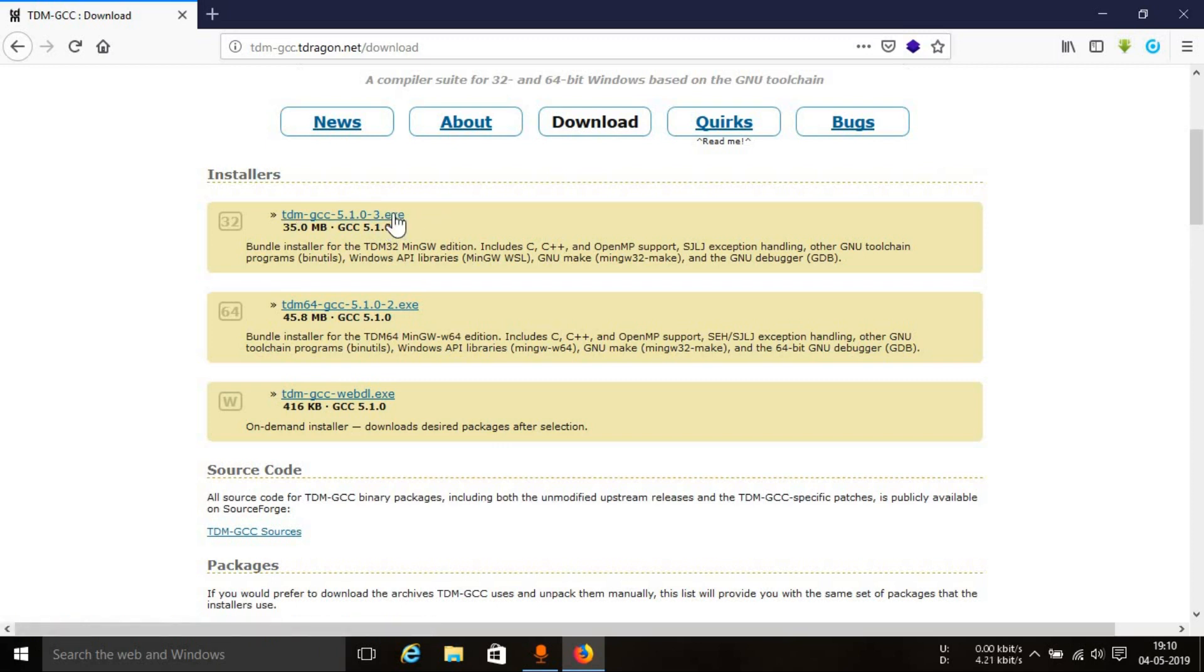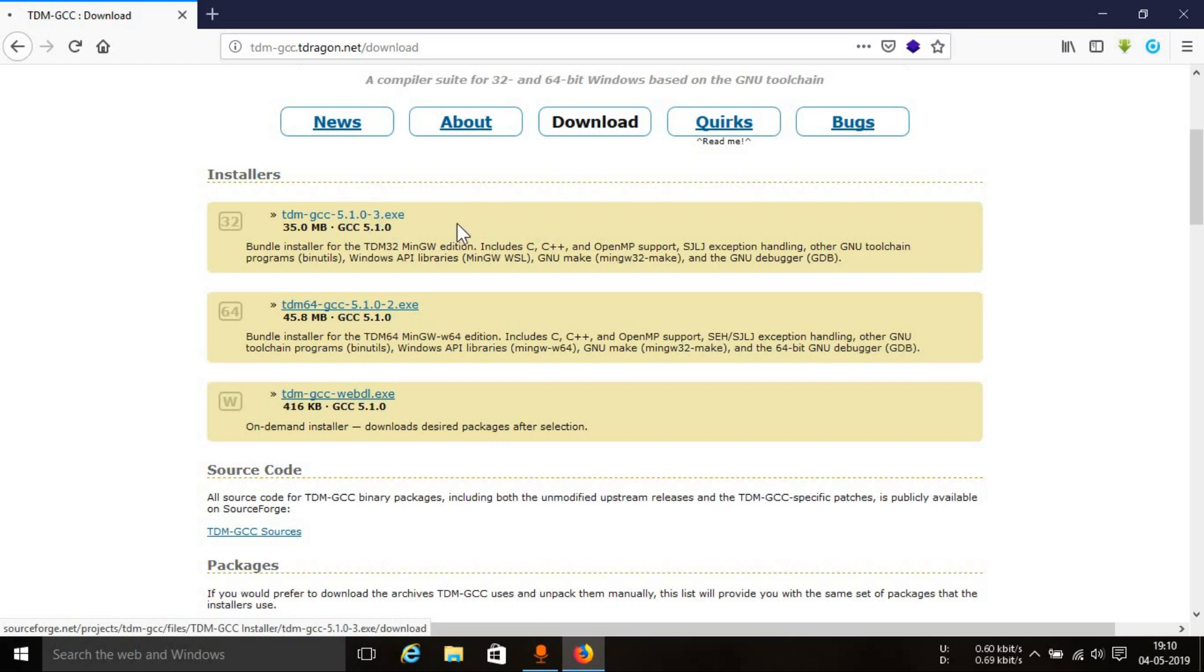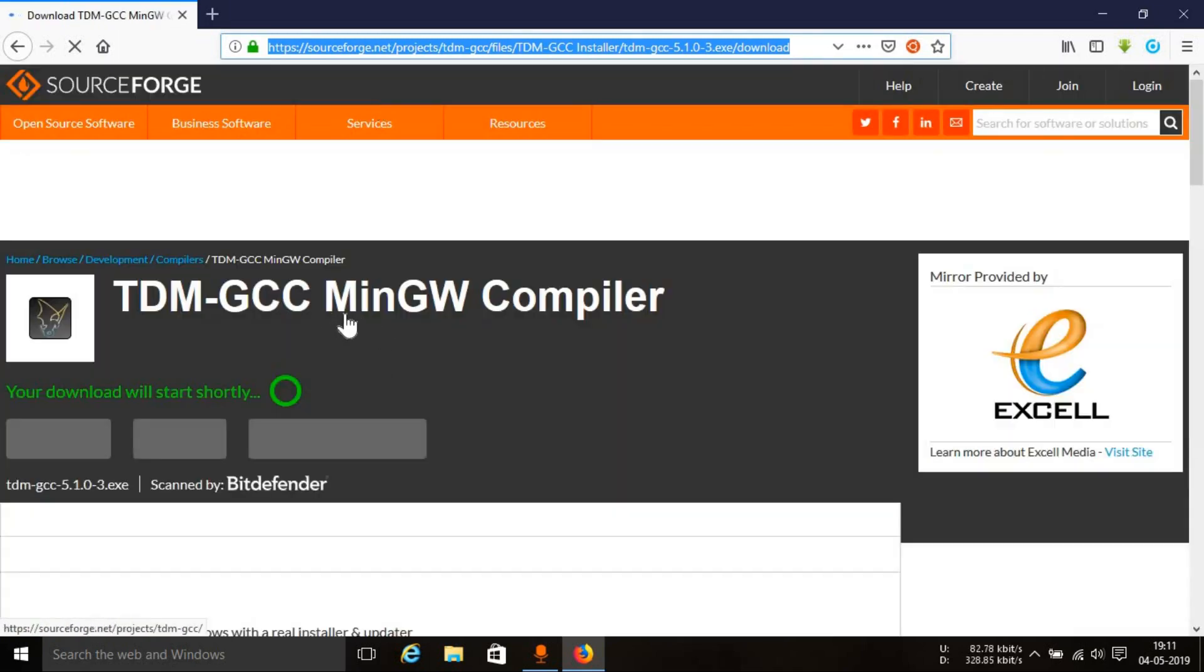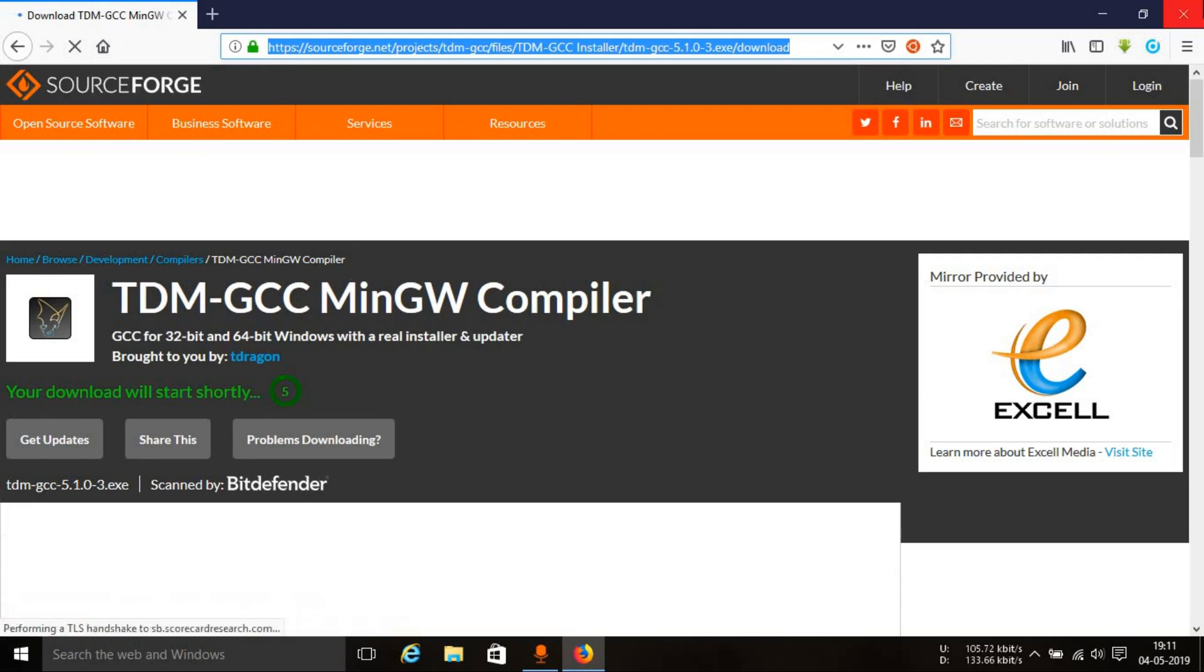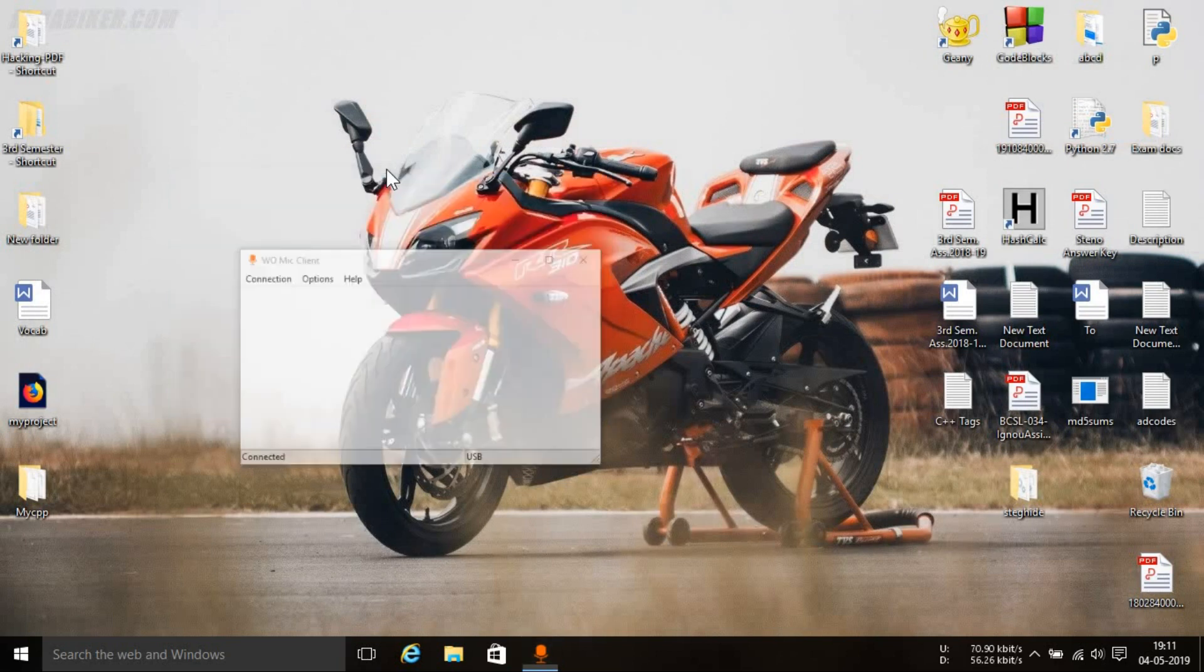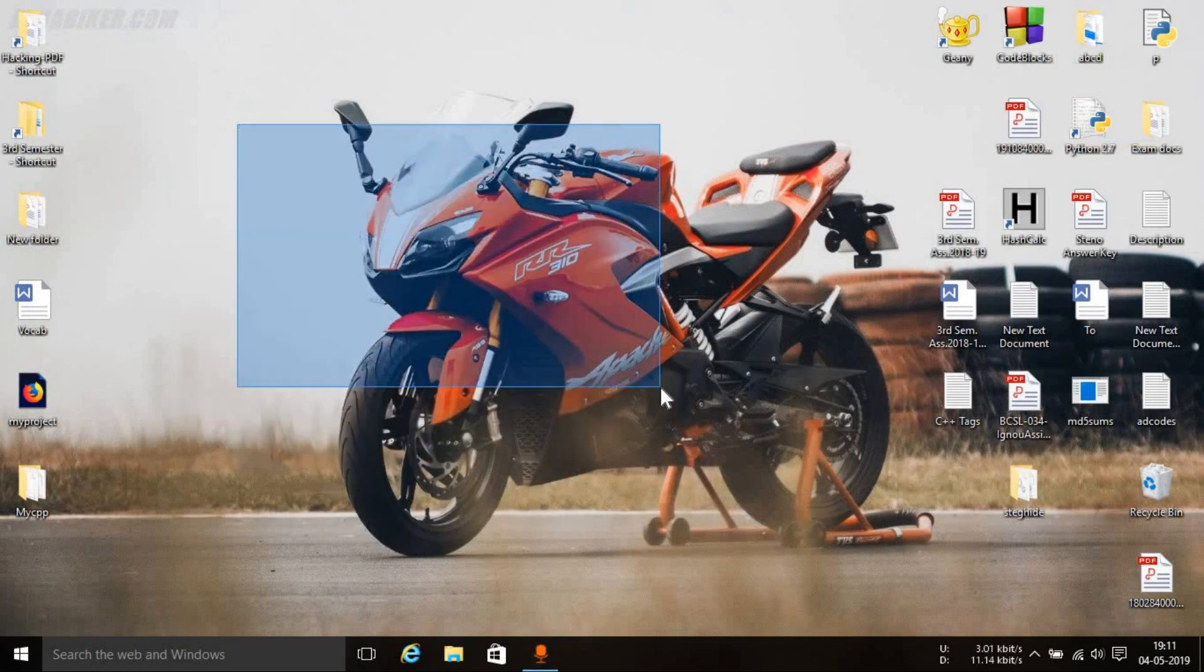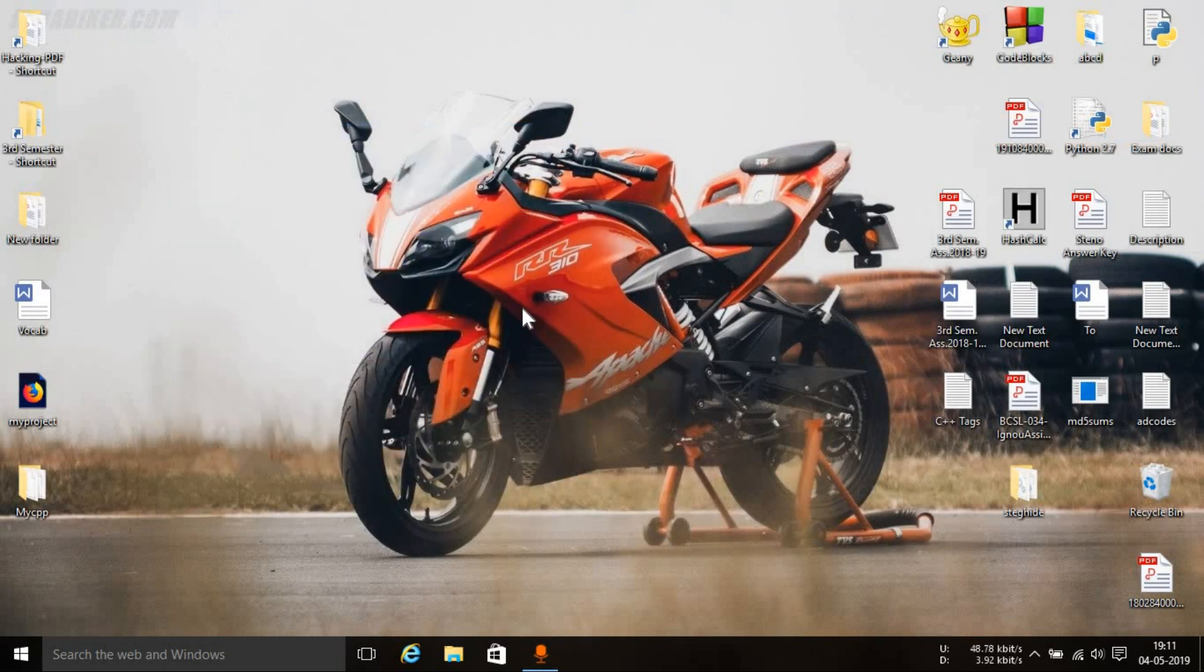This is the version of the compiler that you need to download. 5.1.0-3 is the version as of now while recording this video. So just click on it. The installation process for both the Geany IDE and the GCC compiler is the same. It's just a simple basic installation. Just keep everything as default. That's the main thing you need to do.